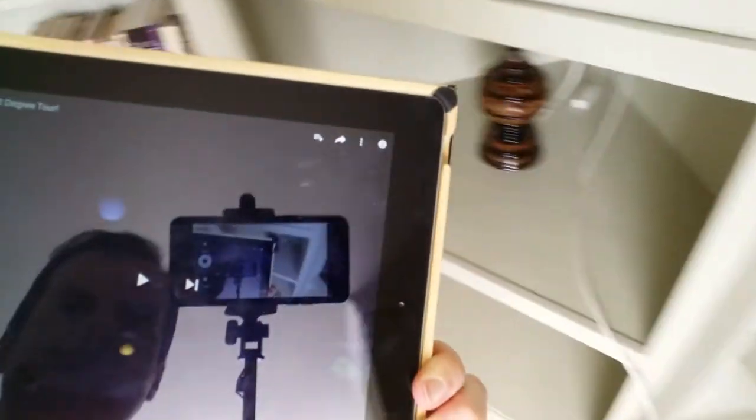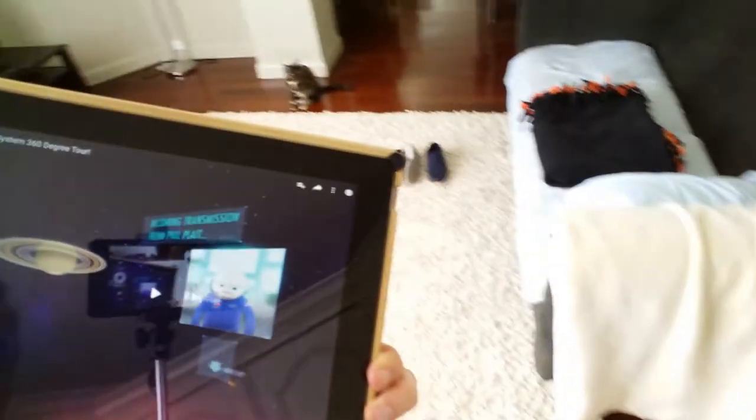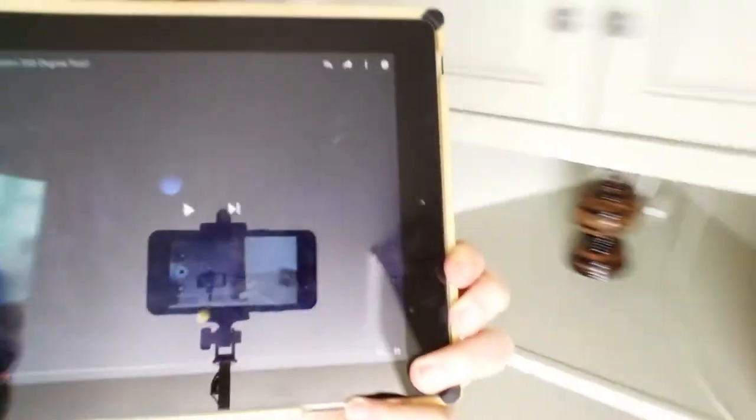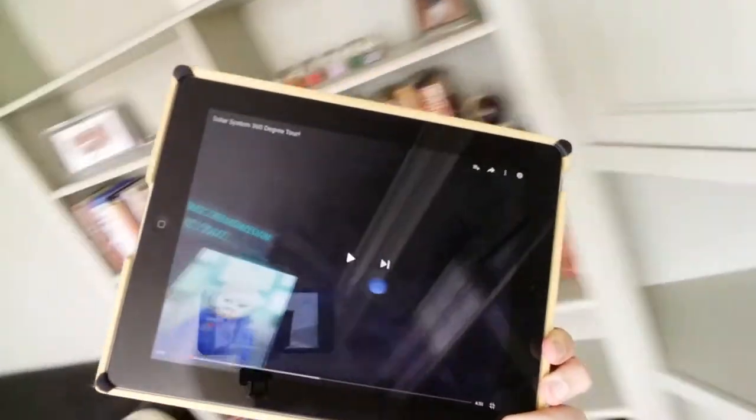So here I'm looking at different planets and I'm going around and as I change where the iPad is, I don't know if you can see that perfectly well, but you can see the planets change. Yeah, there you can see it. That's awesome.